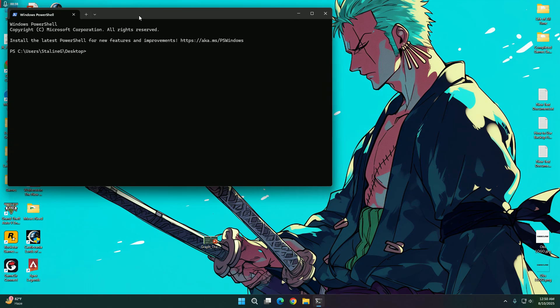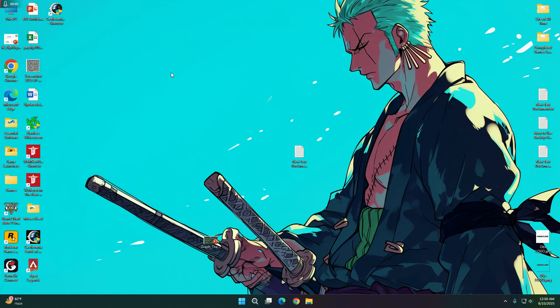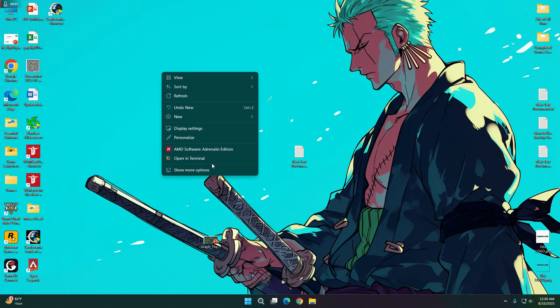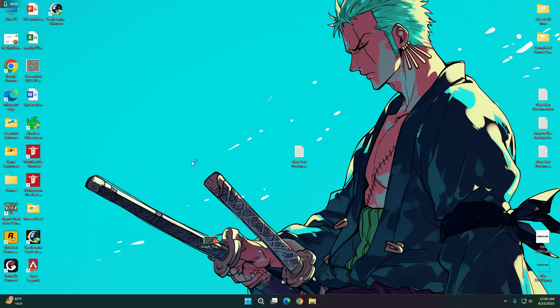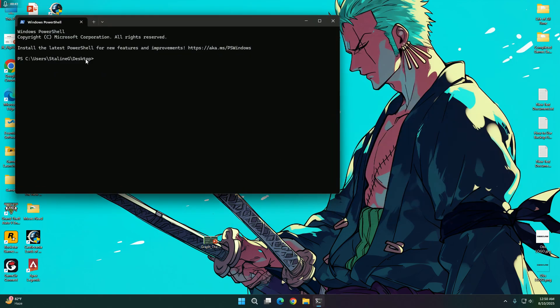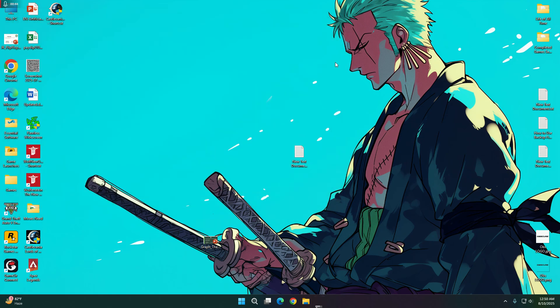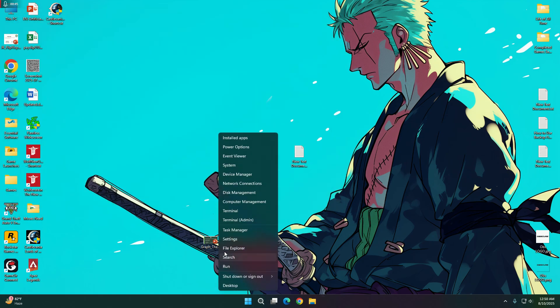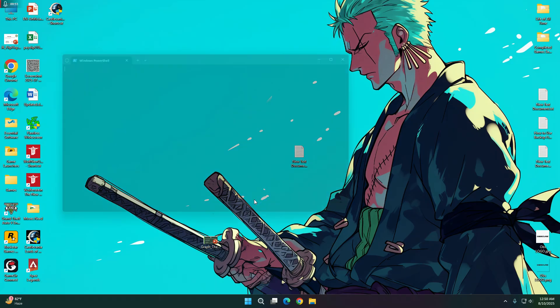Here you can see this is the terminal on Windows 11. You can just simply right click on the Windows icon and click on terminal admin and press it on here.